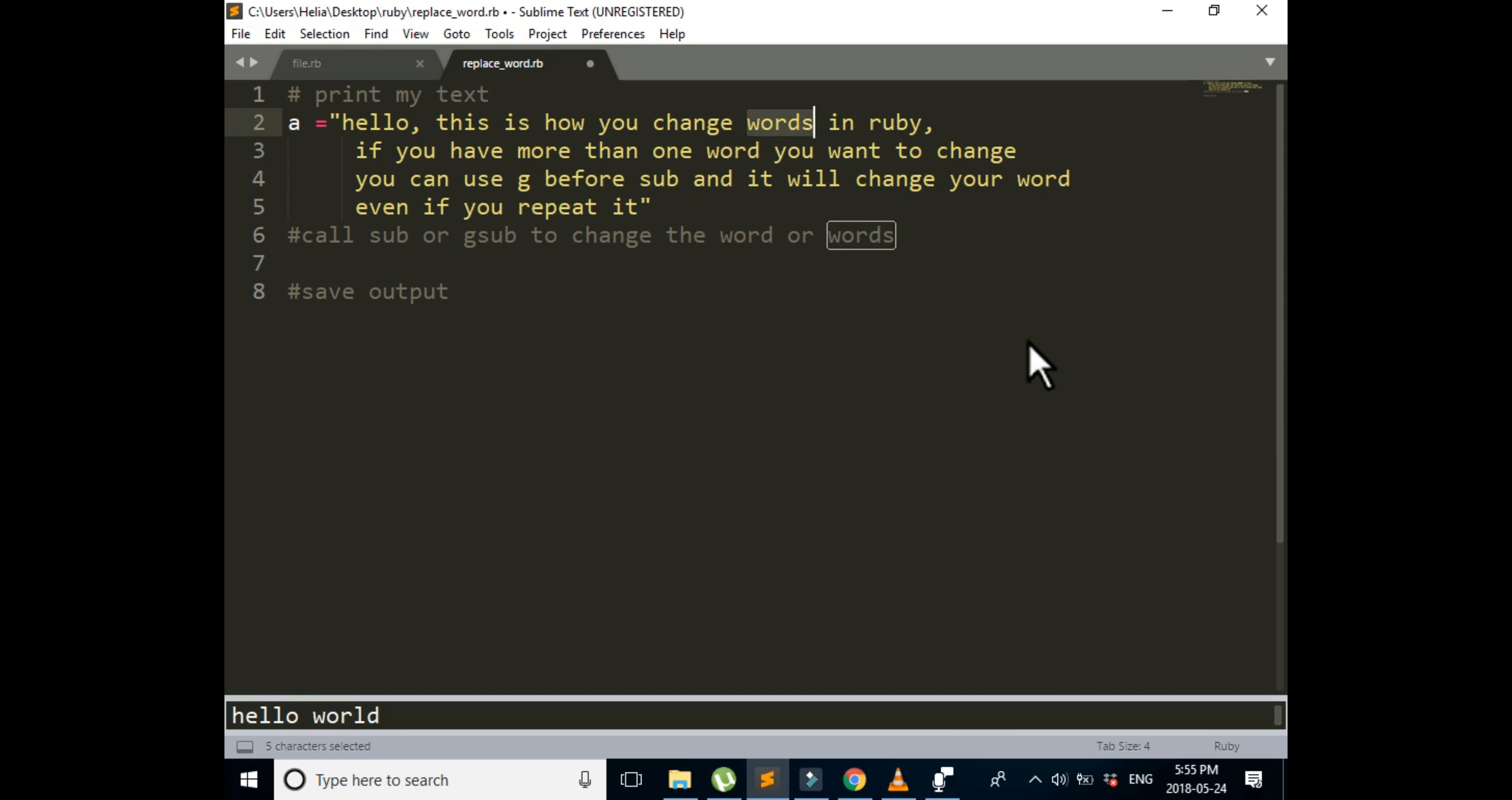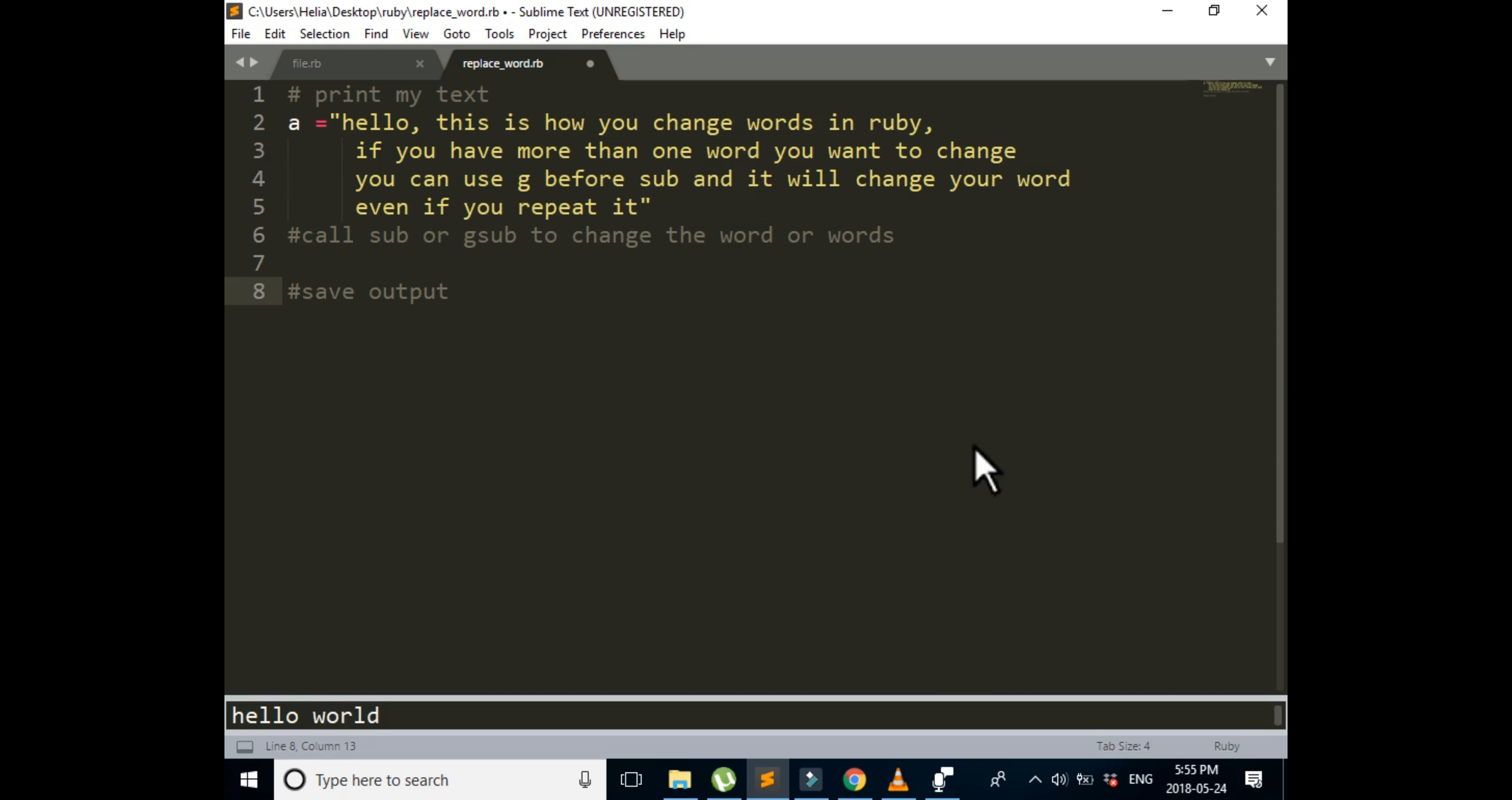Notice this is words but these ones are word. It doesn't necessarily need to be word. It can be any word that you want to change—it can be flower, it can be number, anything that you want. So now we're going to start and write our substitute and global substitute expressions.